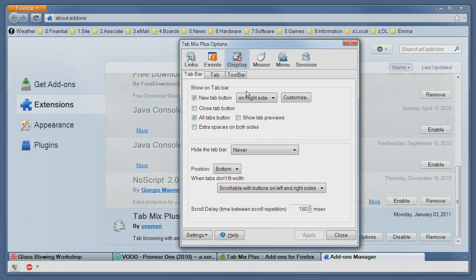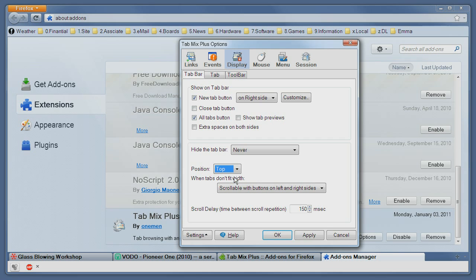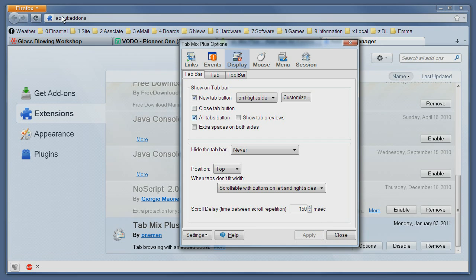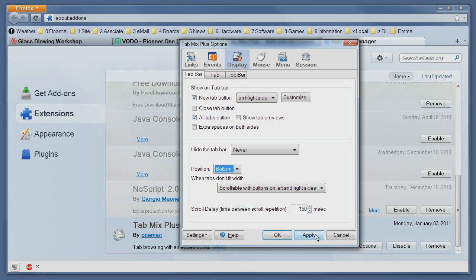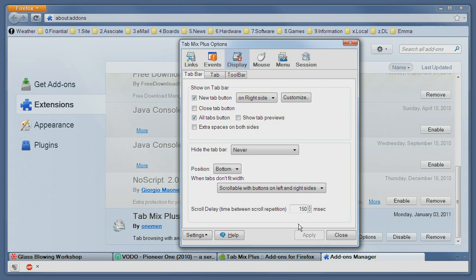From here go to the display tab to the tab bar tab and then here you can control the position. Right now it's set on the bottom as you can see. If I set it to the top you can see it moves up, set it back down to the bottom and there you go.